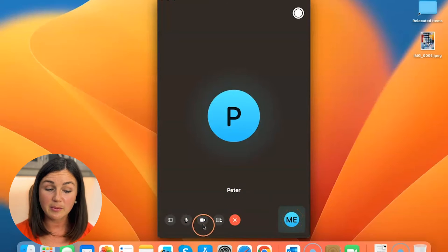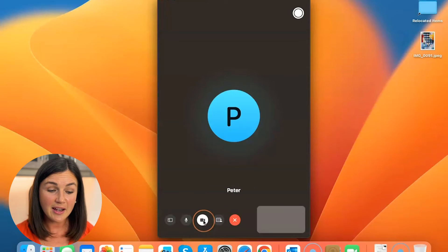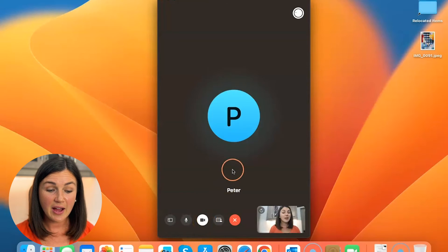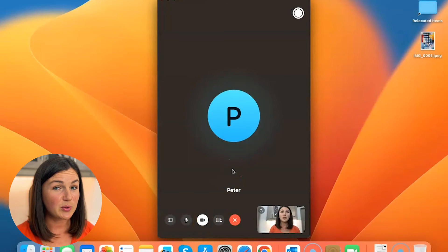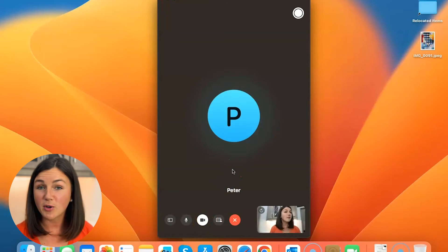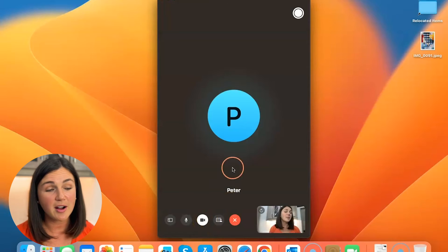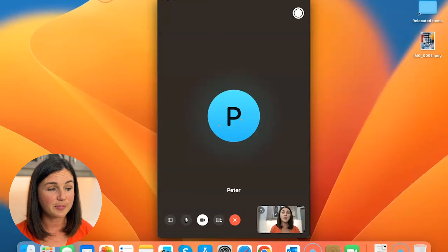To turn it back on you'd simply click the button again. There you have it, how to turn off or turn on your camera on a FaceTime call.